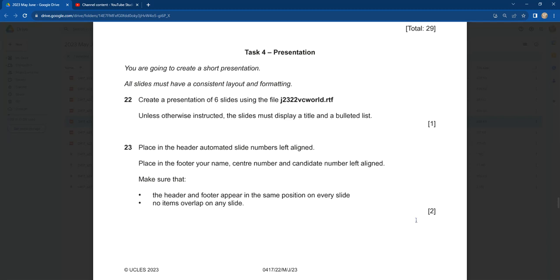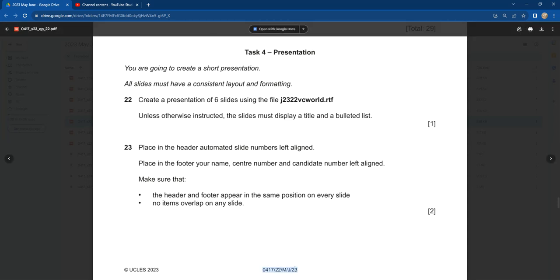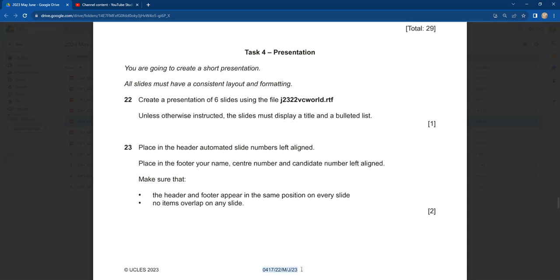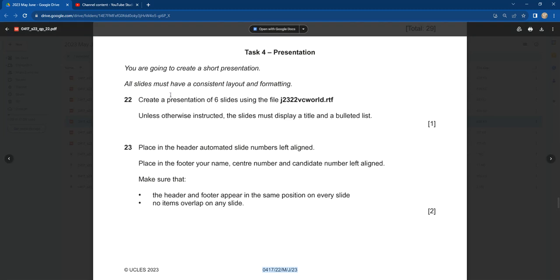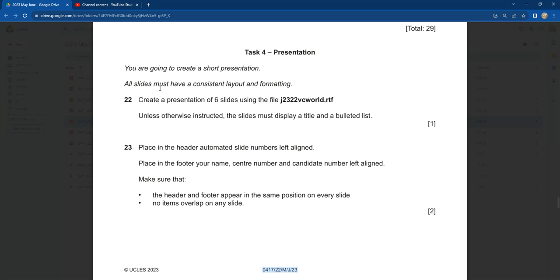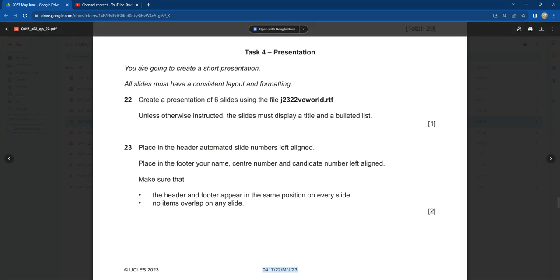Hi dear students, welcome back to Adobe Dynamic Solution. Today I'll be teaching the May/June 2023 Paper 22 presentation. The source file for this paper is in the description of this video. The question says you are going to create a short presentation — all slides must have a consistent layout and formatting.